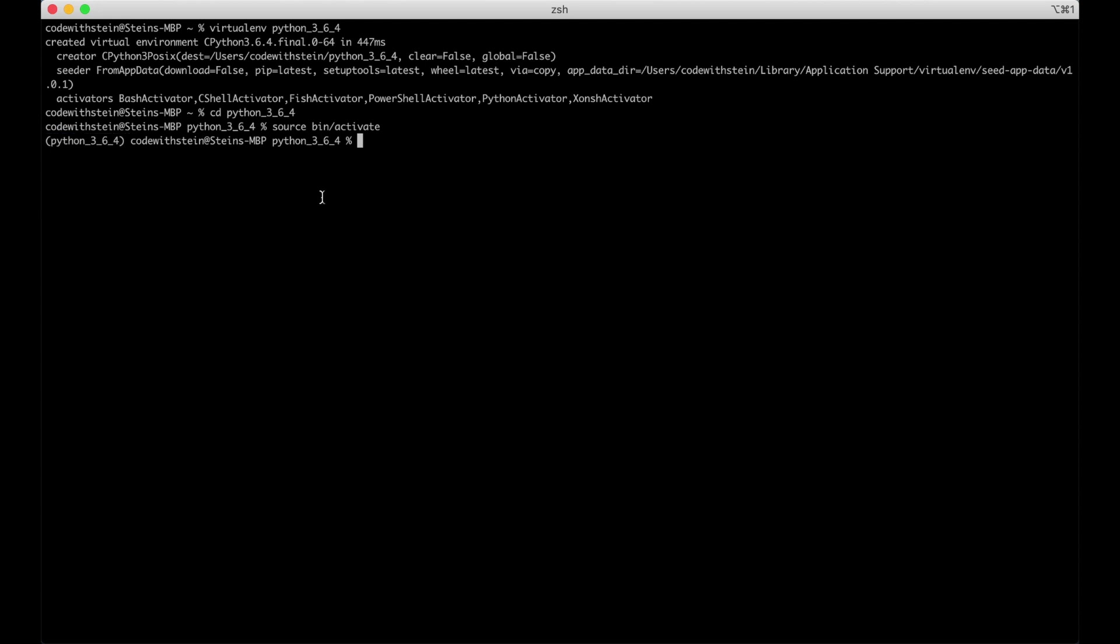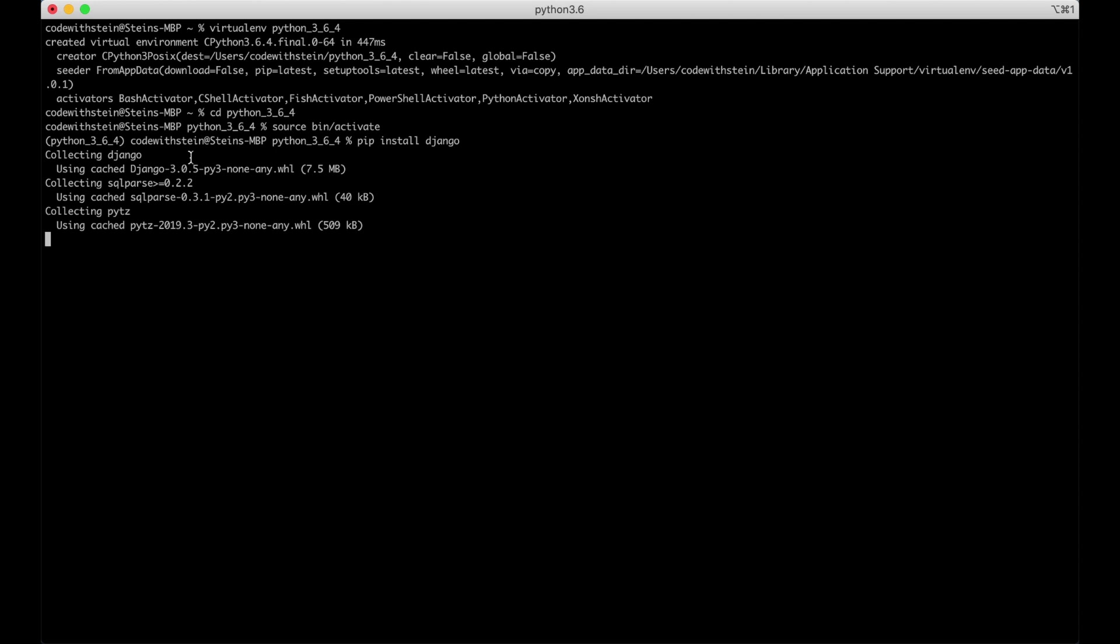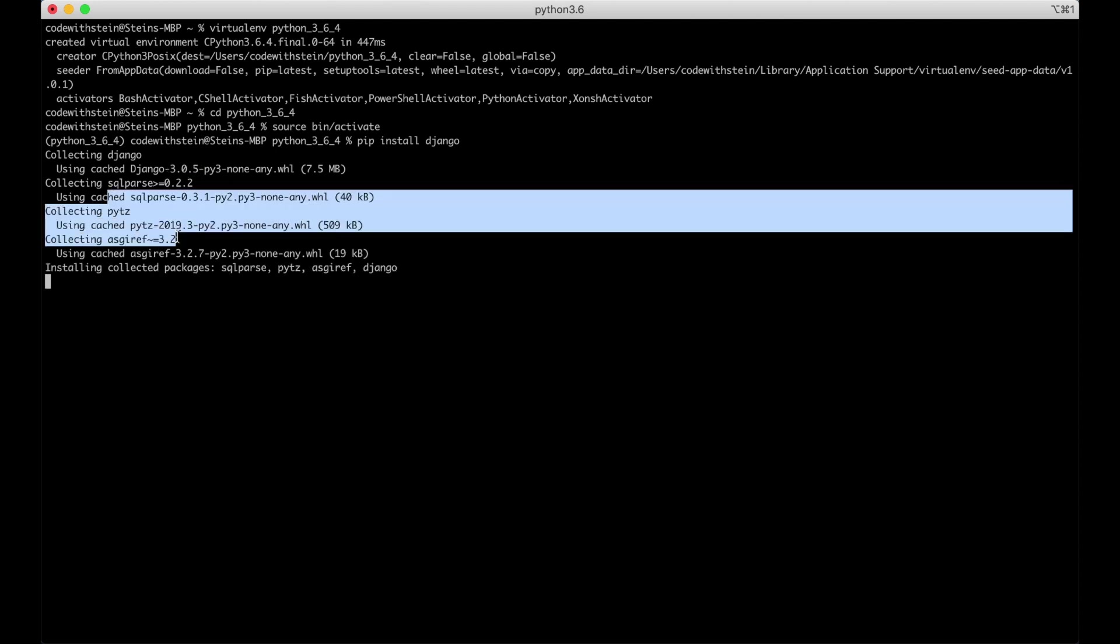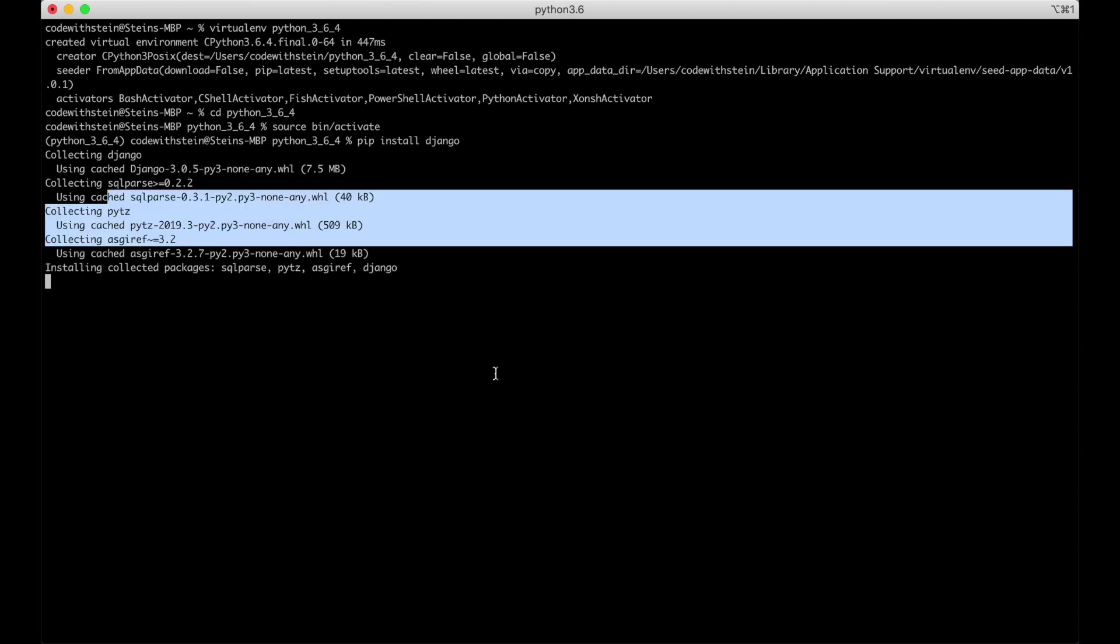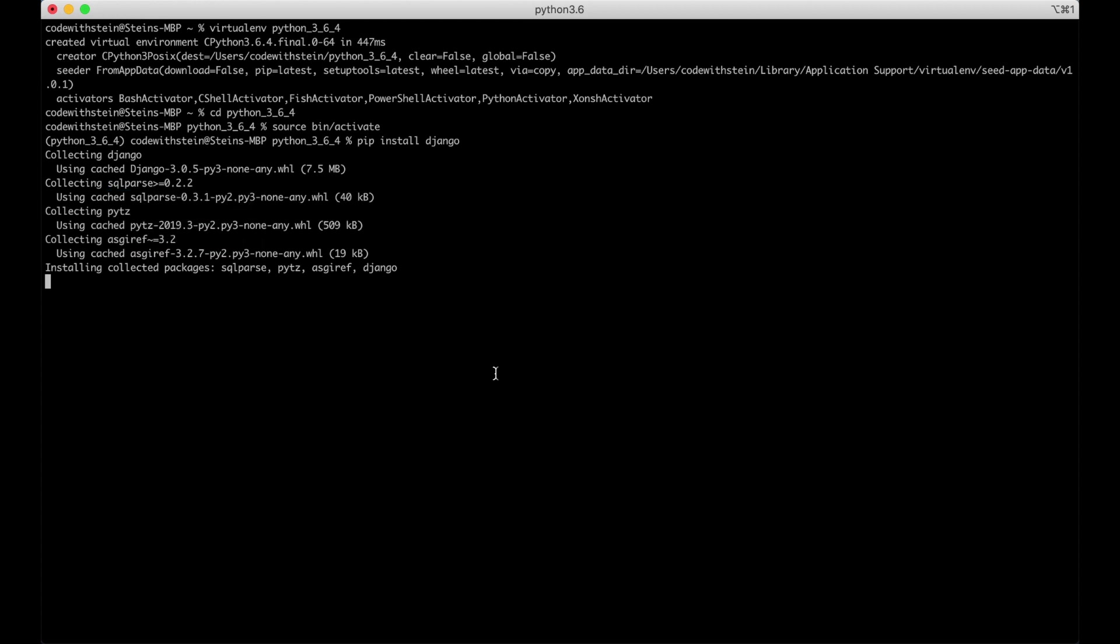We can now install Django. As you can see here it's installing version 3.0.5 and some other dependencies for Django and when Django is installed we are ready to create the first project.